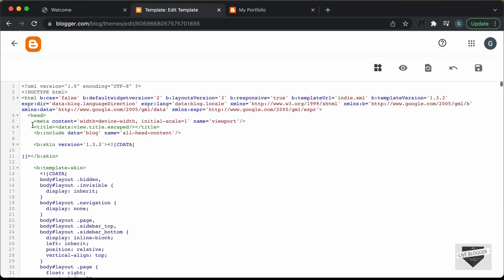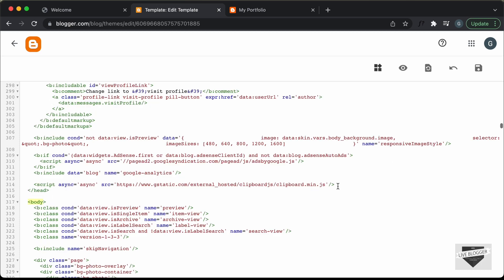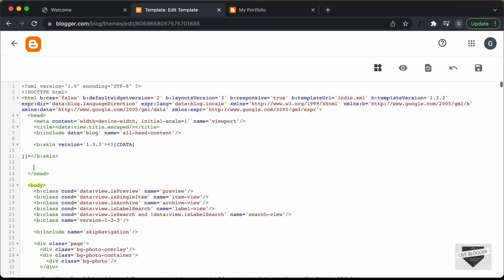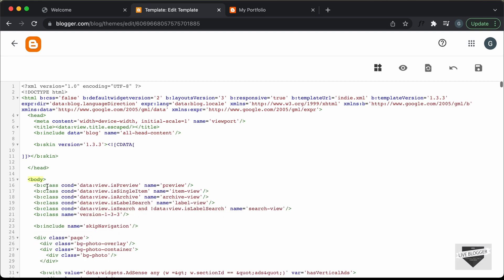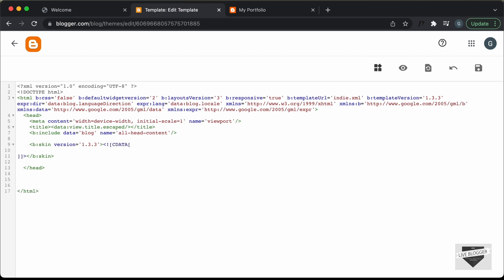Now let's delete everything else inside the head section. I'll just search for the starting body tag. Here we can see this is where the head tag ends. We need to delete everything else inside the head section, so we can select everything from here till this line over here and delete it. Now the next thing we need to do is delete everything inside the body — I'll just fold all of this, delete it, and just create a starting and an ending body tag.